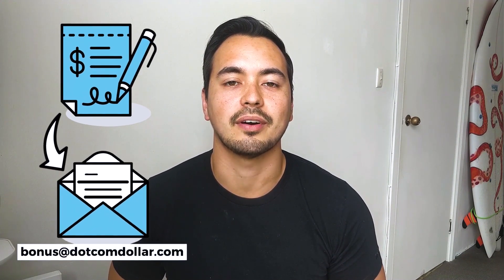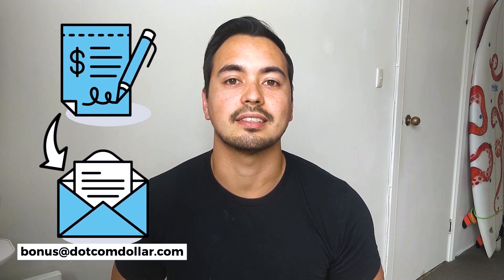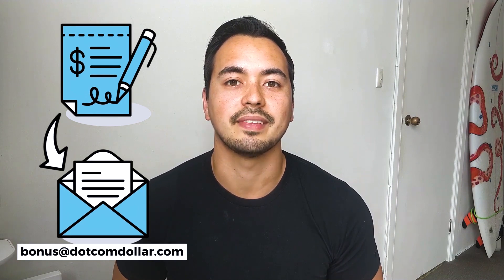Just a quick note on my bonus offer to you: if you decide to pick up iPage through my link, just simply send me your receipt to bonus@dollarcom.com and I'll send you access to my bonus course right away. It's that simple.